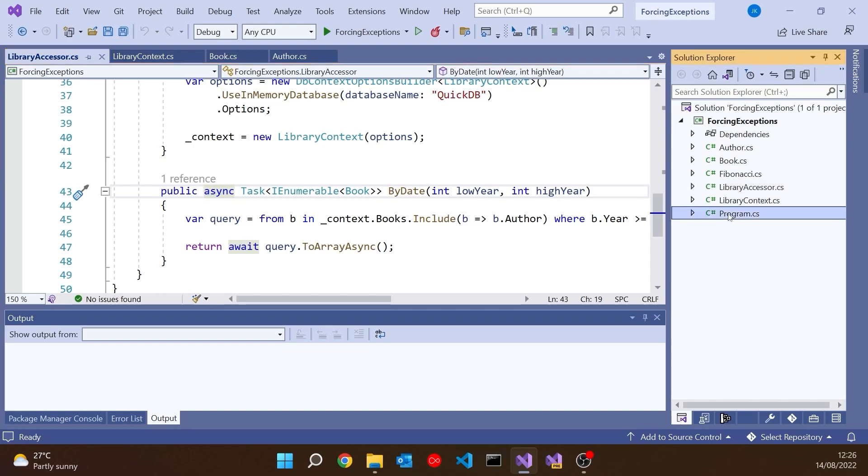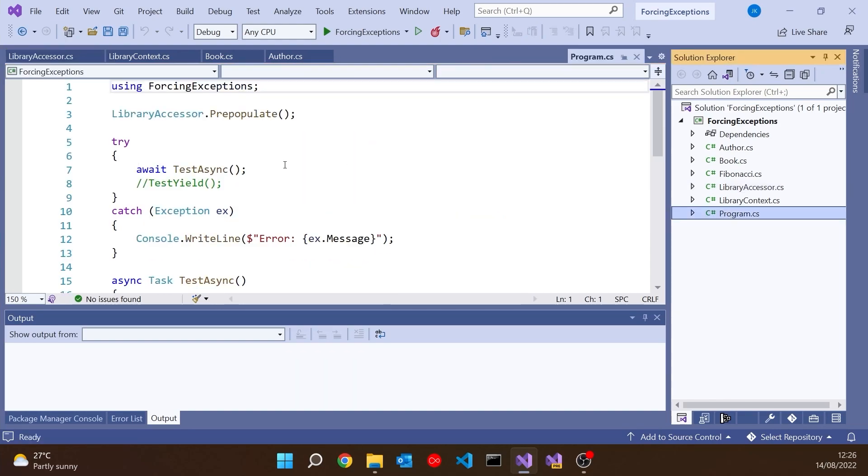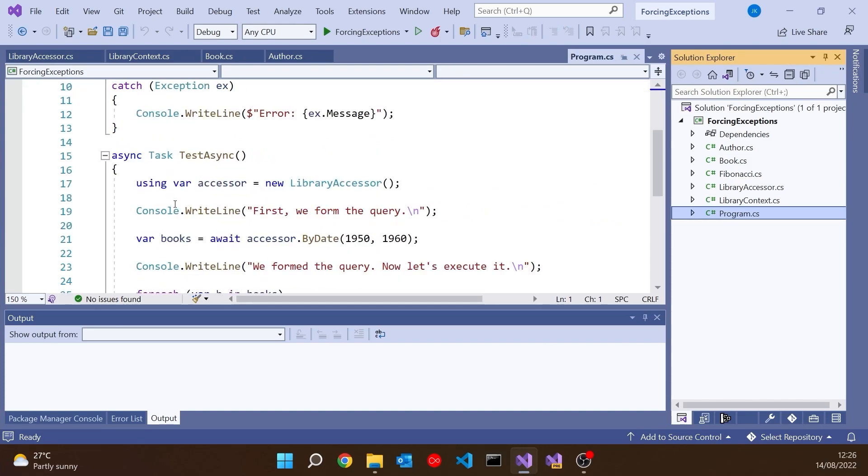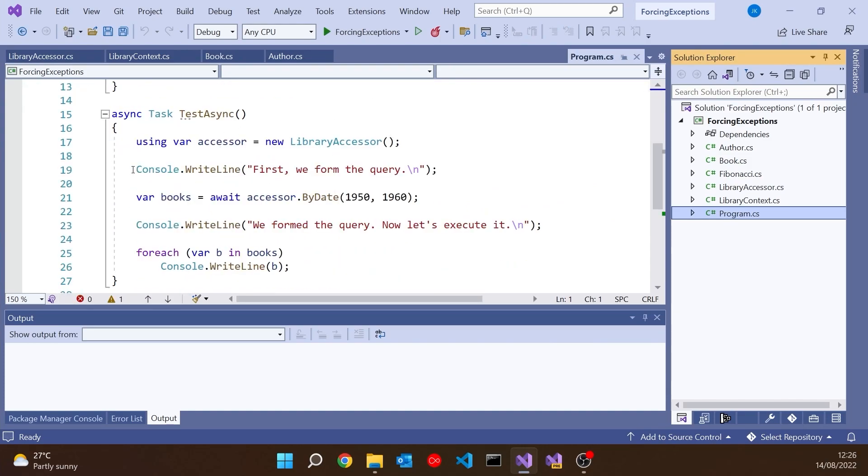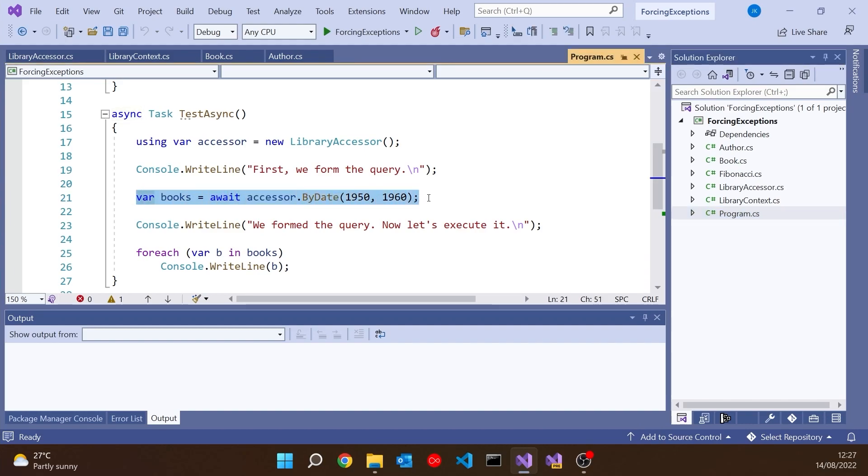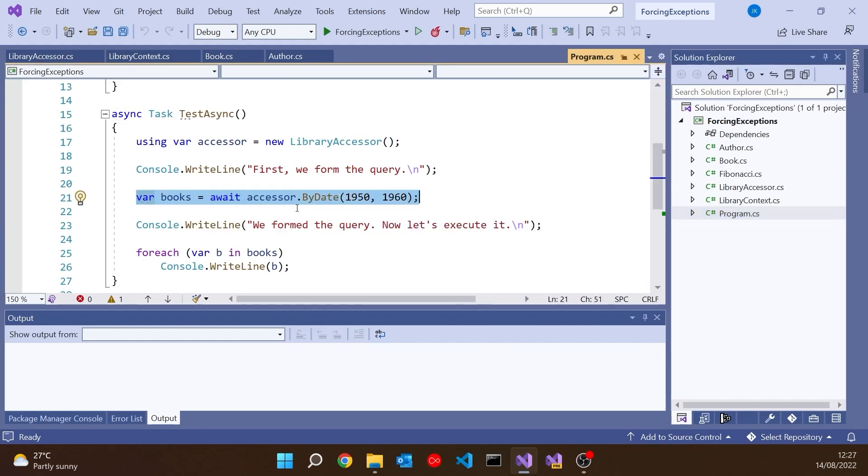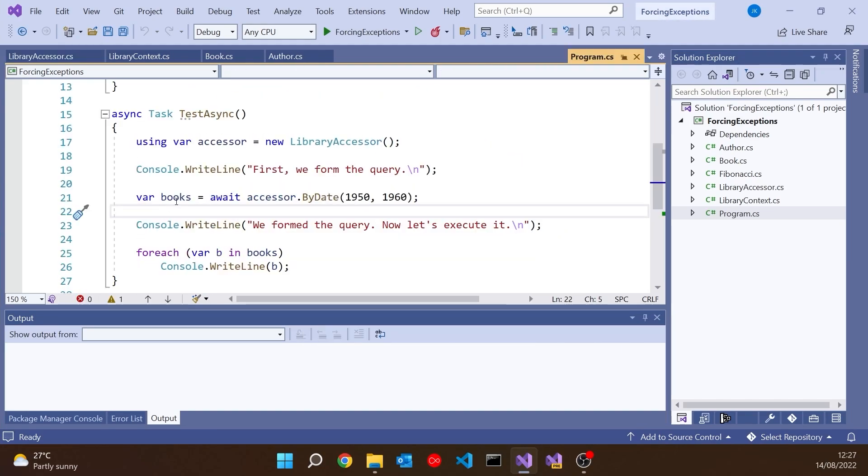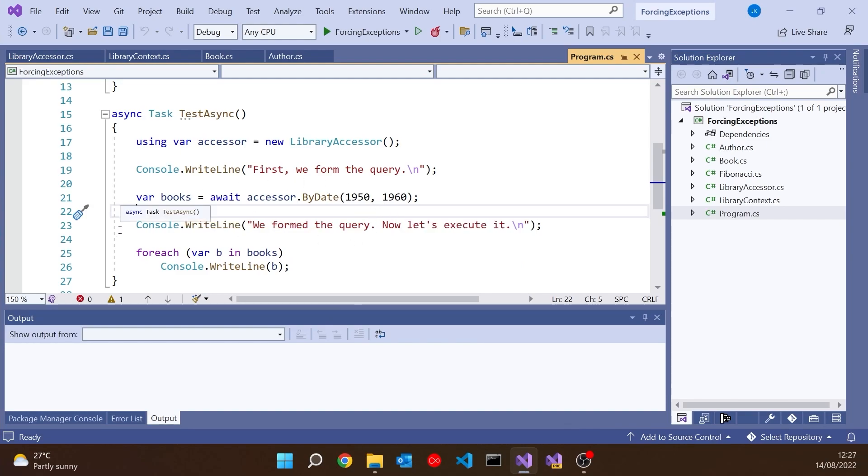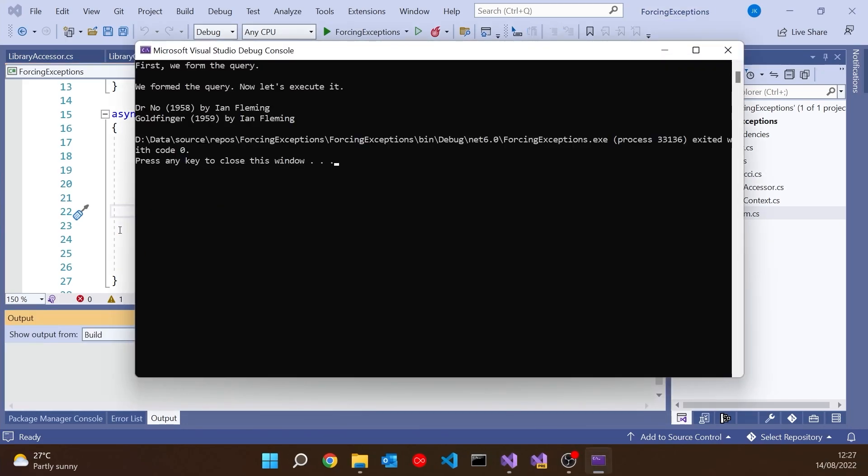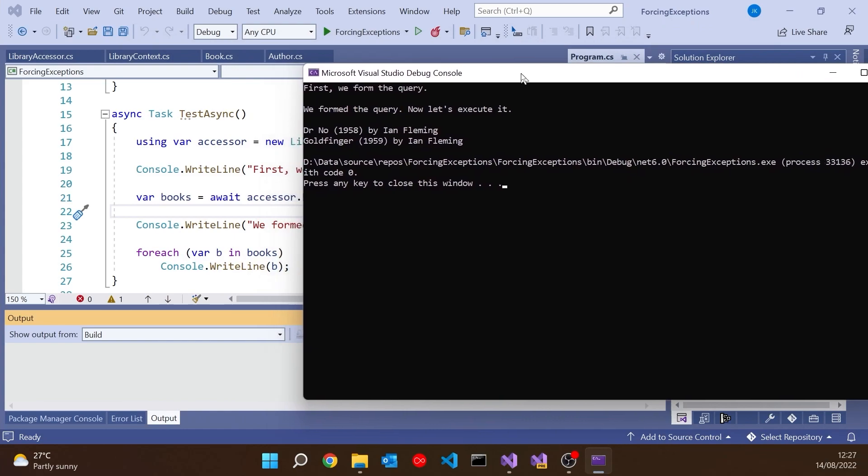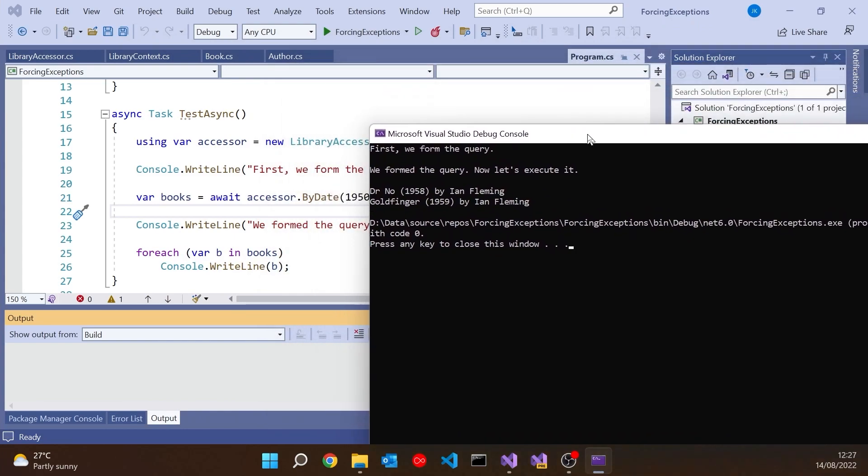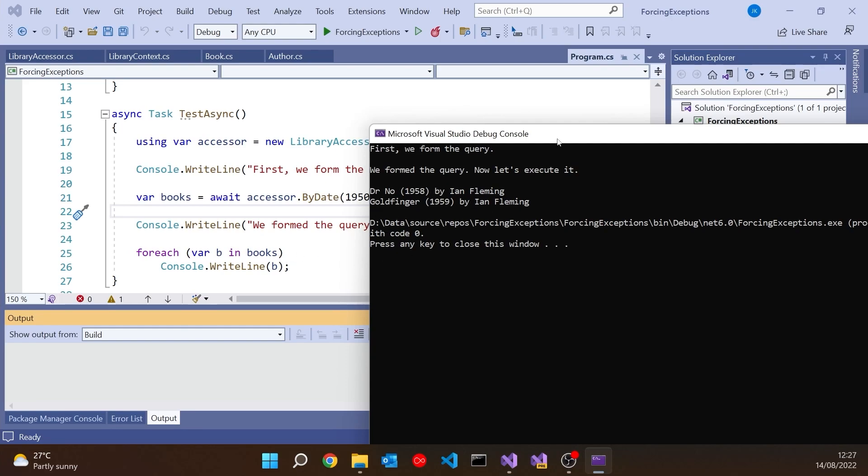We use that in our program here. I've got this TestAsync where we create the Accessor. I've popped out a couple of messages just to show us where we are in the flow of the program. There is where I call the Accessor ByDate. Because ByDate was an async function, I do the await on that, and that gives us back our list of matching books between 1915 and 1960. Another message to show us where we are, and then we print them out. If I run that, we get the two messages - first we form the query, then having formed the query, execute it. Then we loop through the books and we've got those two between the matching dates.